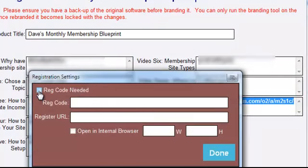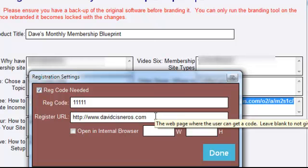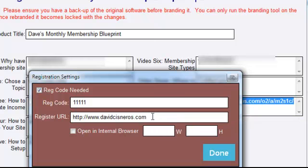Let me go ahead and show you the registration settings. You can decide to use the registration code setting or not — it's entirely up to you. Let me put something in here, really simple to remember. That looks like one-two-three-four-five-ones there. And where they would need to opt in to get their code, you're gonna put that URL right in here.